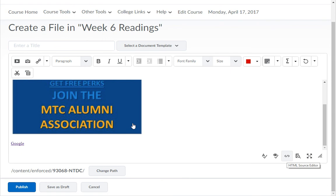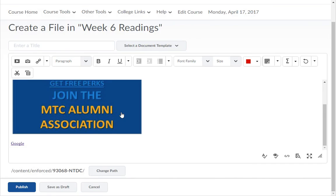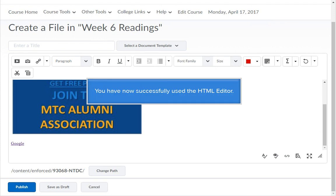The last feature of the HTML editor is the Edit HTML Source icon. This will allow you to view the content of the HTML editor as you are typing in HTML coding. If you know HTML coding, using this feature can help you spice up your content. When you are finished making changes, remember to click the Save button or Publish button in the bottom left corner.